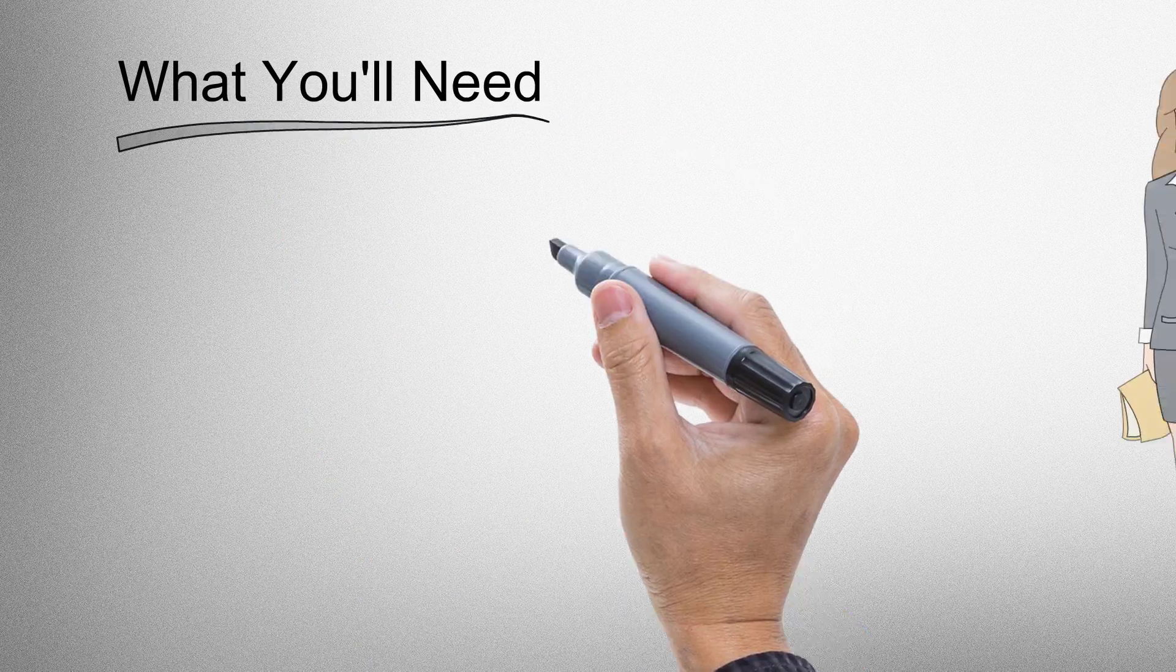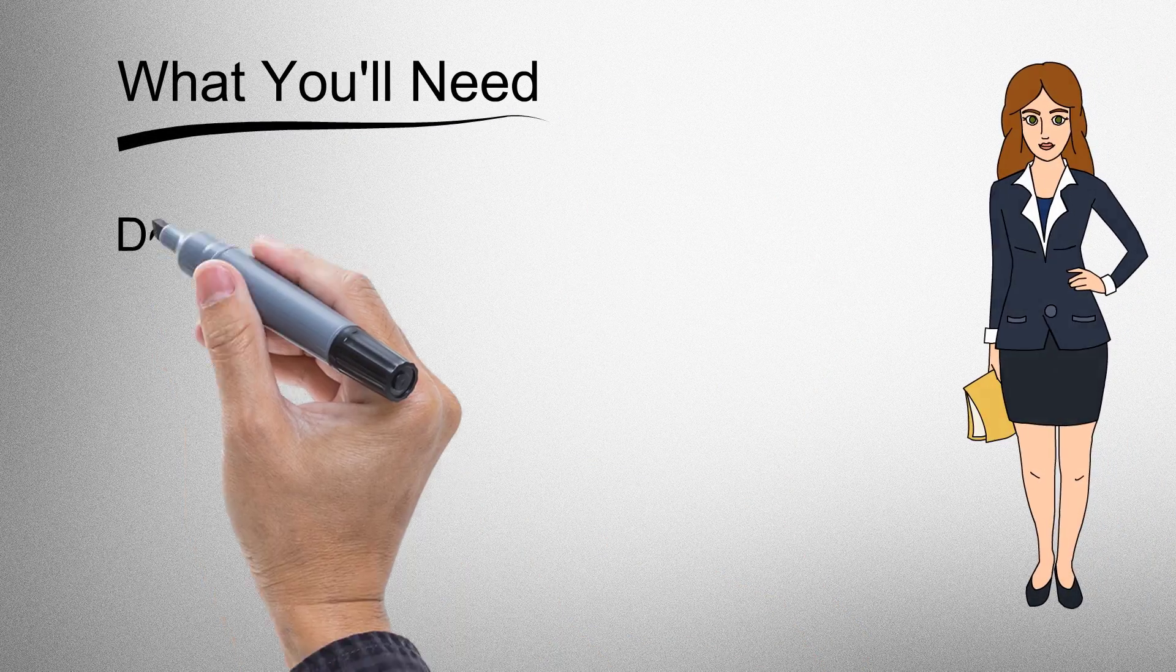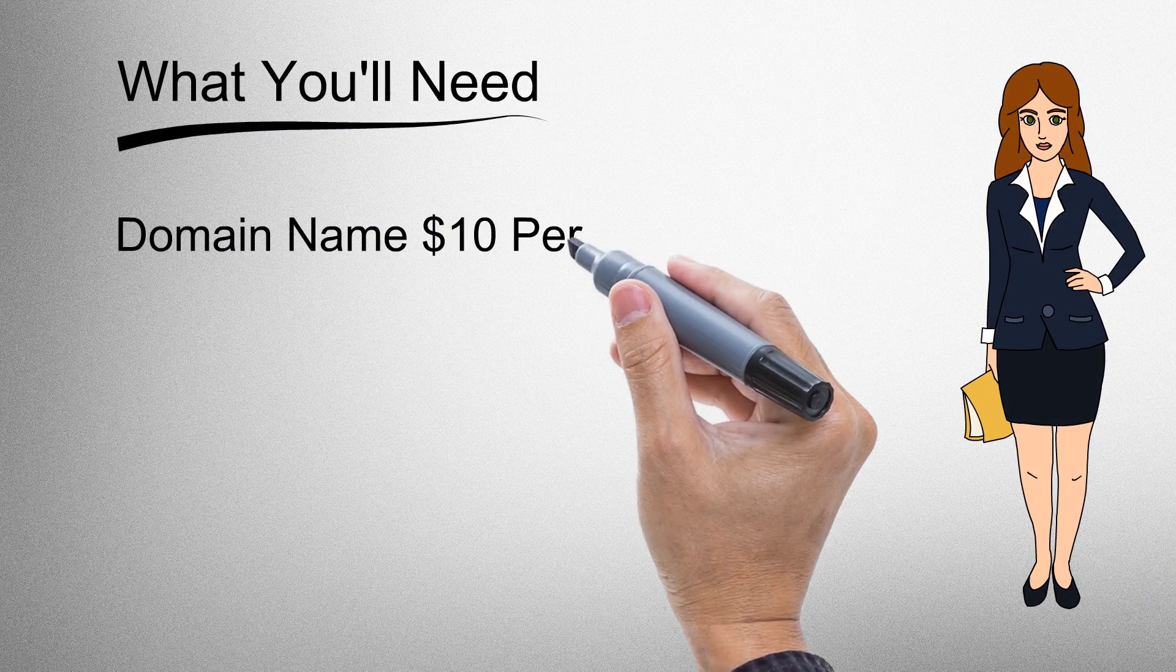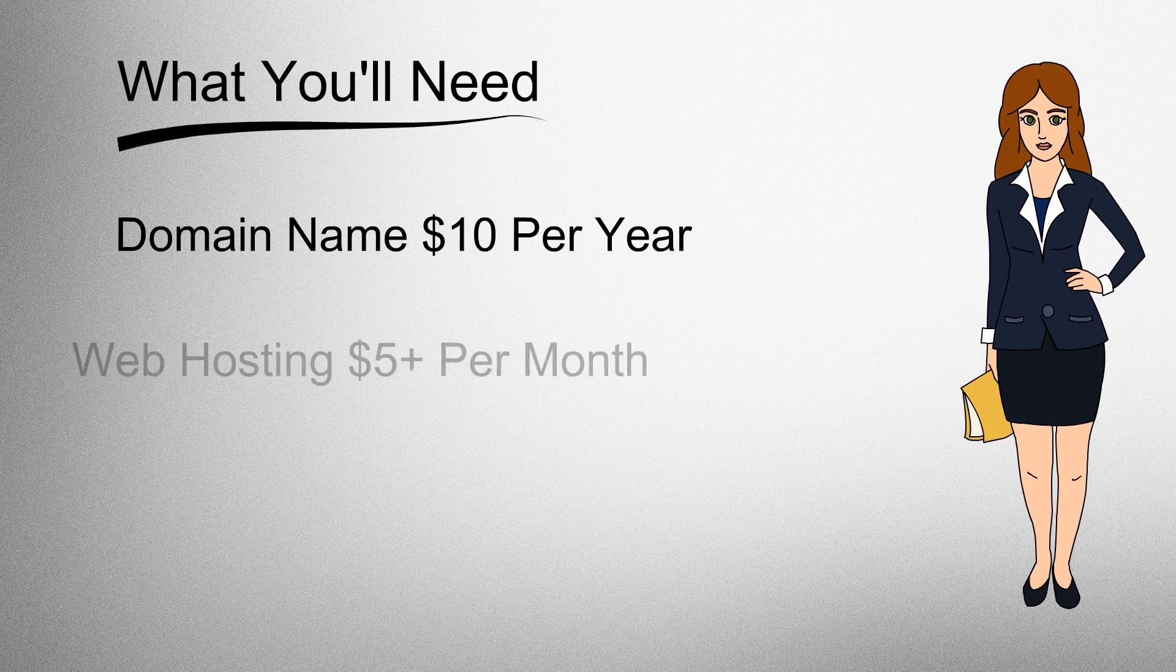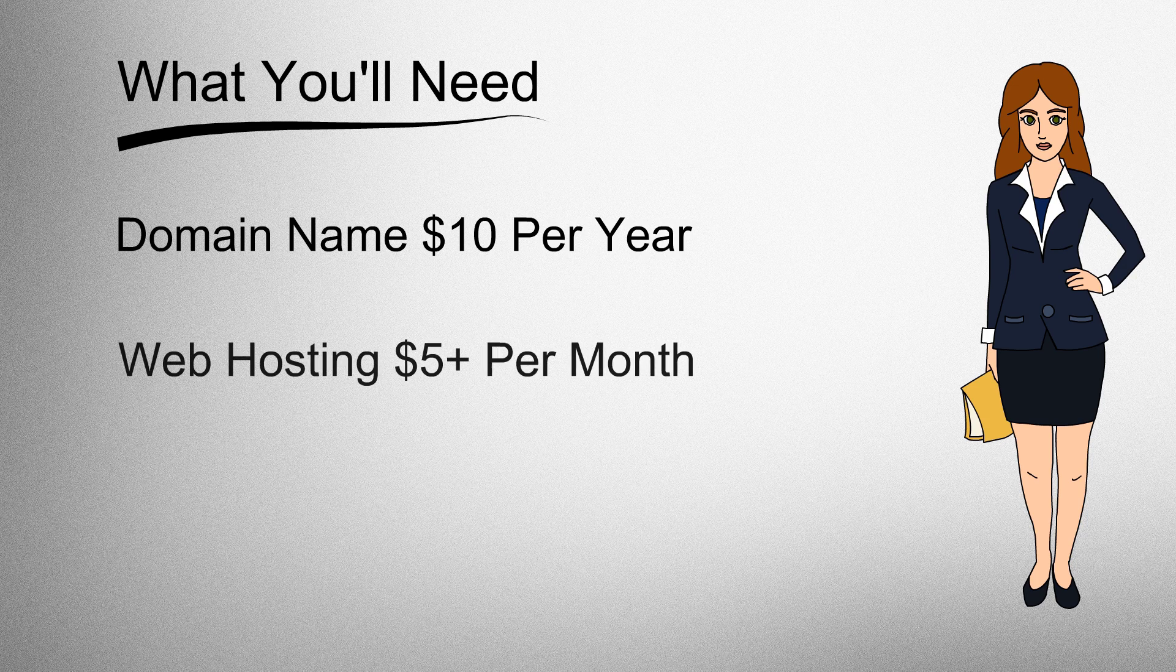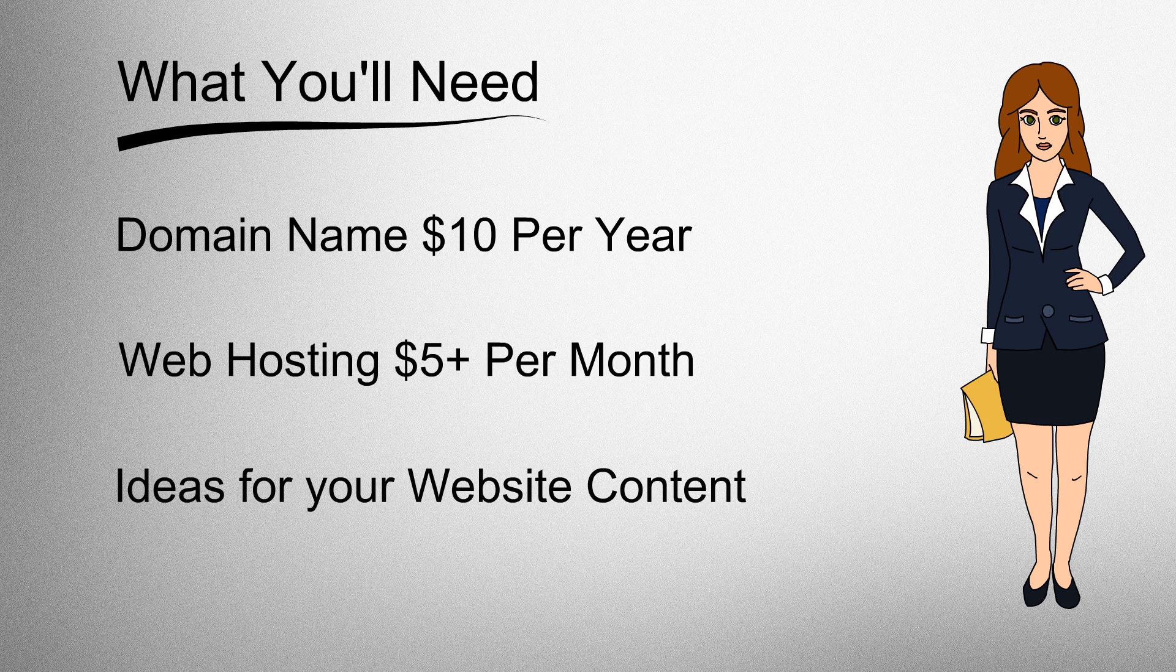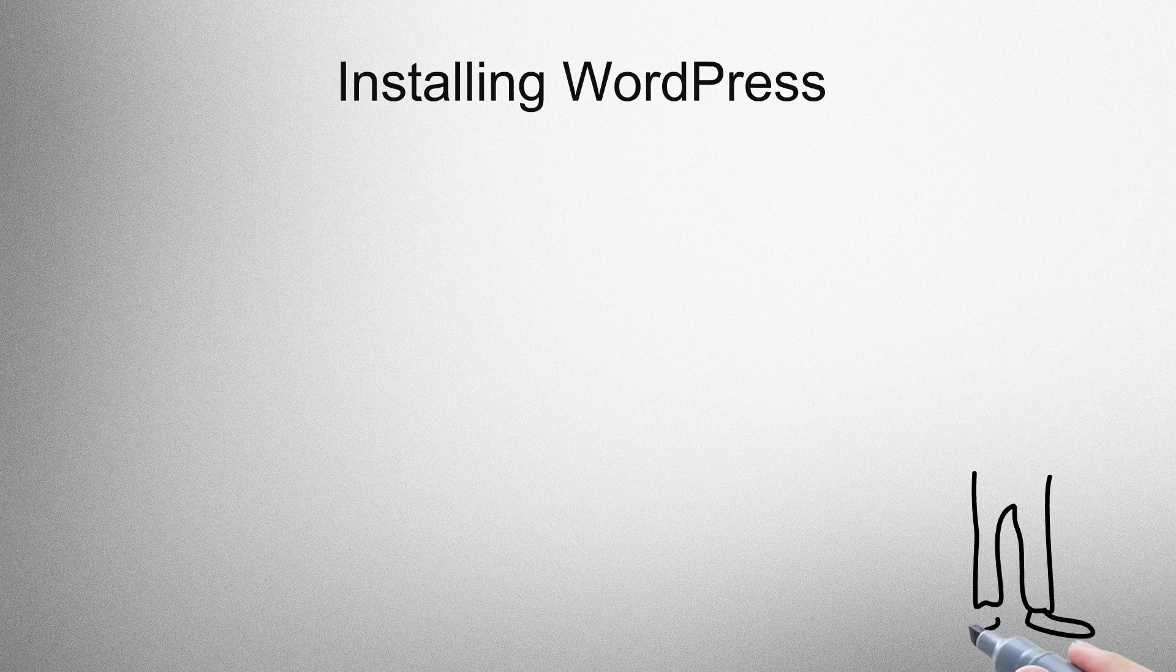What you'll need. You will need a domain name, $10 per year, web hosting which is about $5 per month, and ideas for your website content.